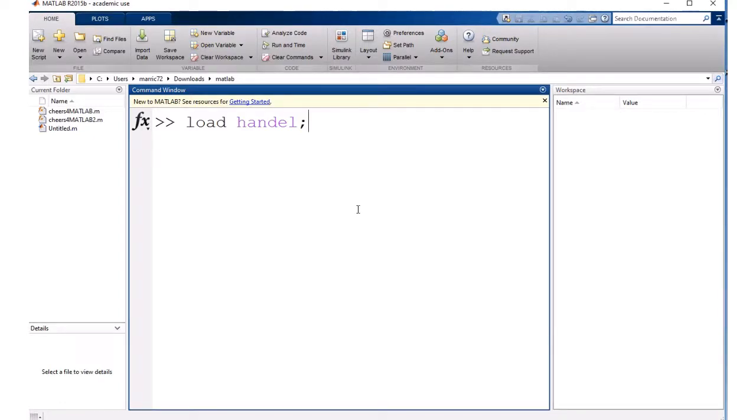Hi MATLAB programmers! This is one of my favorite lectures, how to add sound to your MATLAB programs.